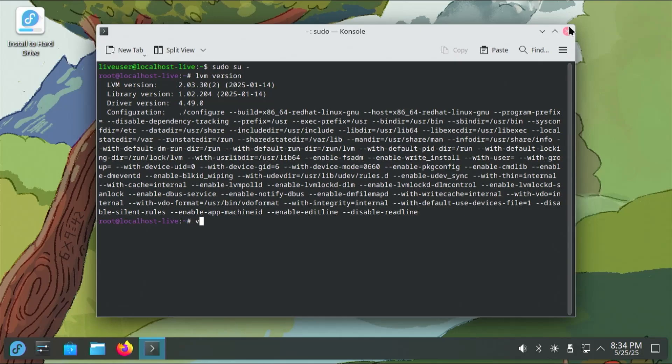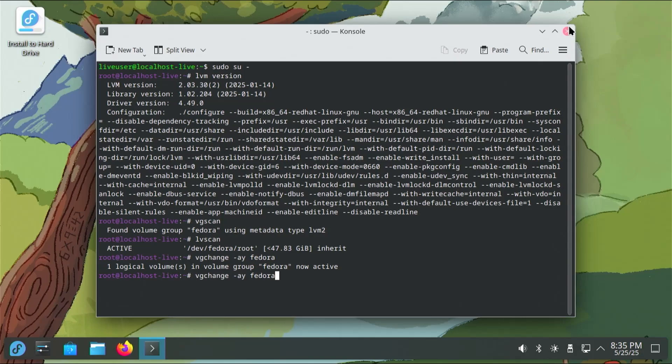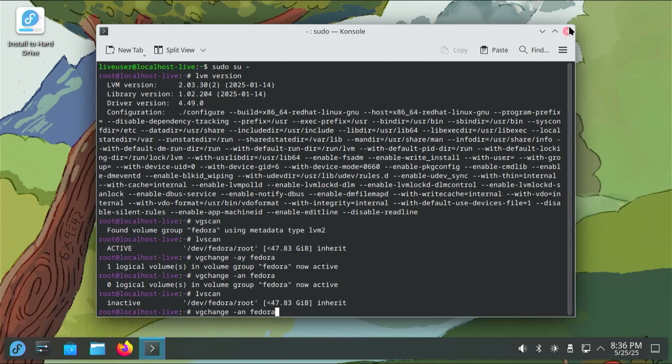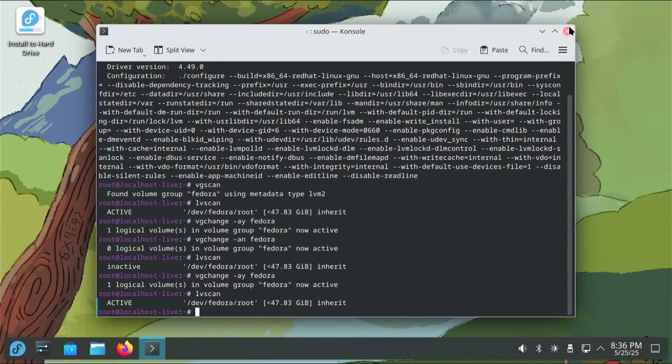And then I'm going to do a VG scan, so it's going to look for volume groups, and it's found the volume group Fedora. I'm going to do an LV scan, which is going to look for logical volumes. Dev Fedora root, and it's active. If, for example, it's not active and you need to activate it, then you can use the VG change command. So VG change dash AY and the name of the volume group, Fedora, and it will make it active. So it's already active for me. If I want to make it not active, so instead of Y I'll put an N, and then I'll do an LV scan, and it says it's inactive. And now I'm going to make it active again, and do an LV scan, so now it's active.